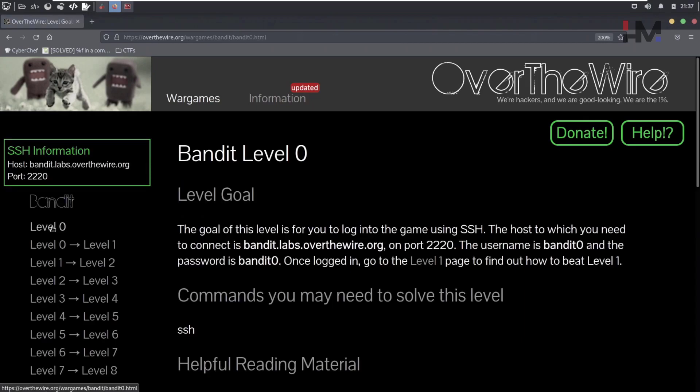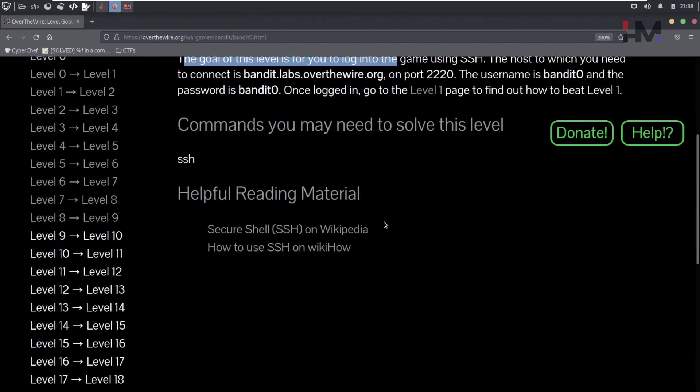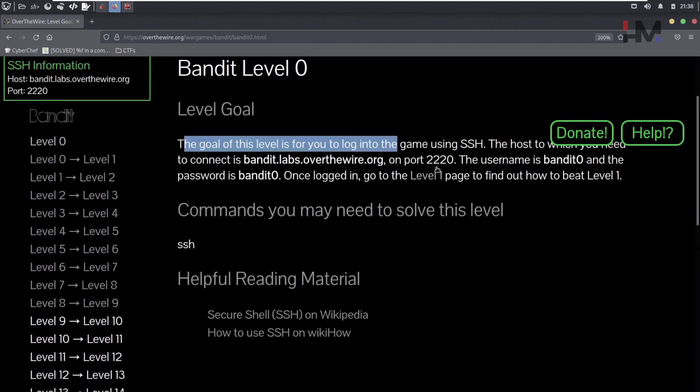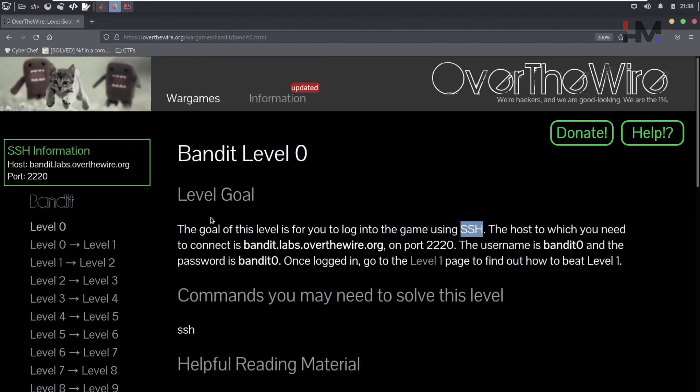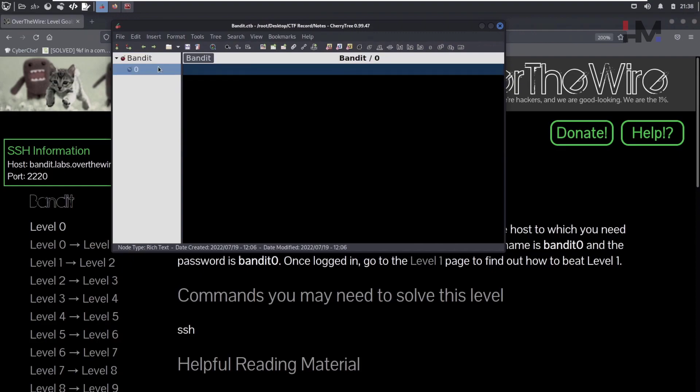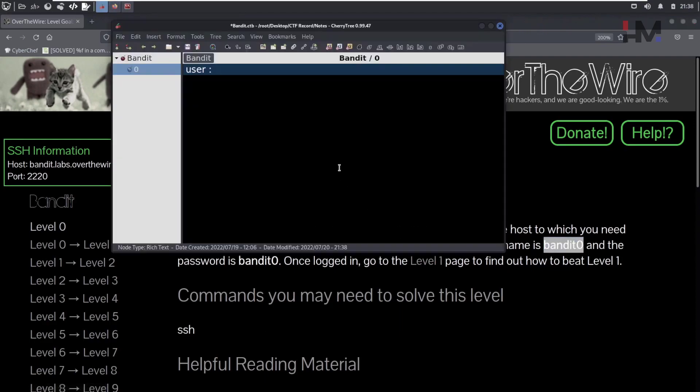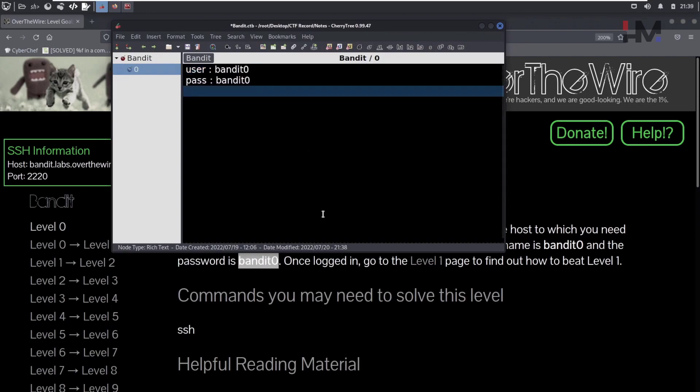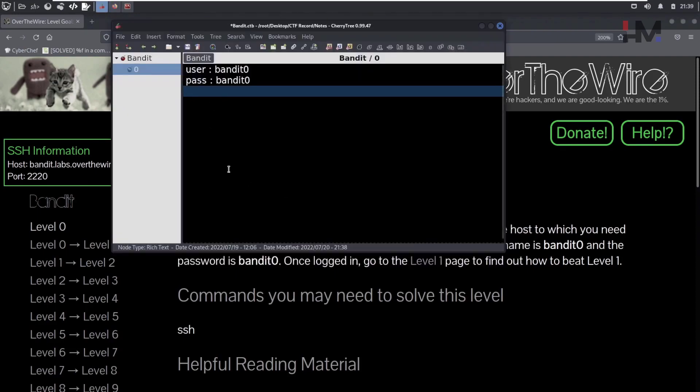So they have given some SSH information and this is the host and this is the port. They have also mentioned that level 0, the goal of this level is for you to log into the game using SSH. So the main thing they are concentrating here is that you know the skill to use SSH. So it's not tough to learn SSH. You need four things. First of all you need a username. Bandit0 is the username, and here bandit0 is also the password. After you have those two, you also need a host and also port number. By default SSH will have port number 22.